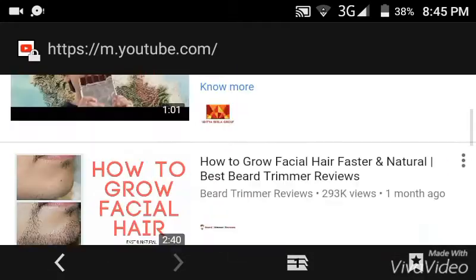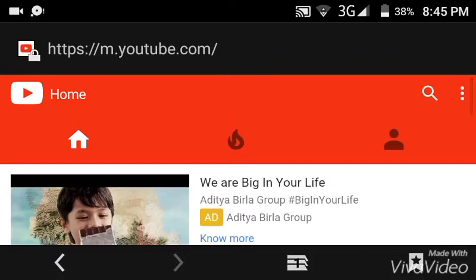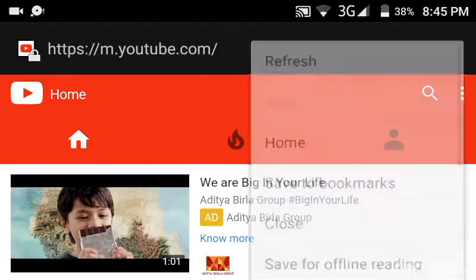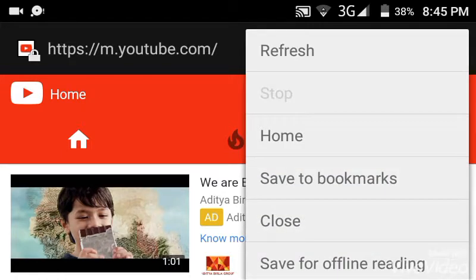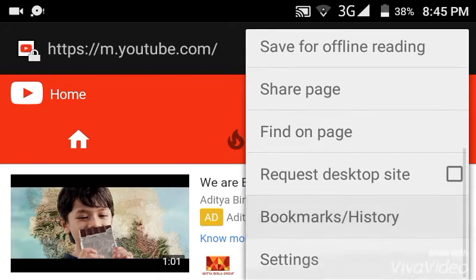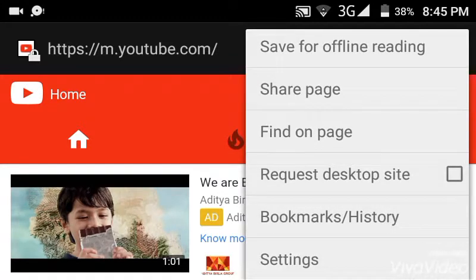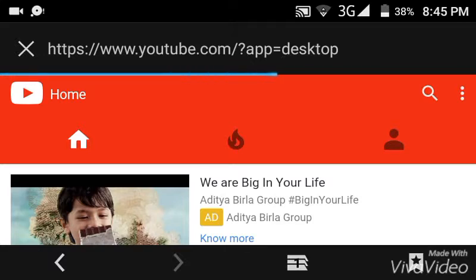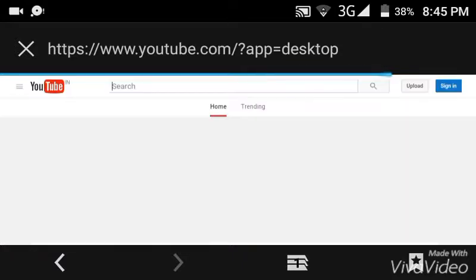The mobile site YouTube has been opened. So you just click on the options button, go down and you can see request desktop site. Click on that request desktop site and the desktop site has been opening right now. Just wait for some time until it opens.